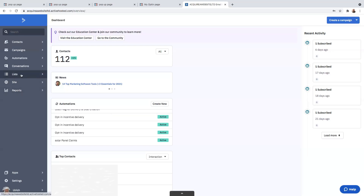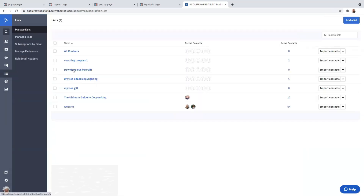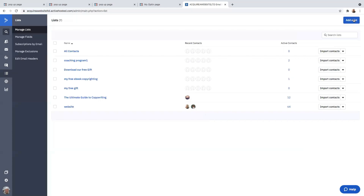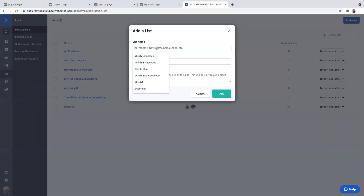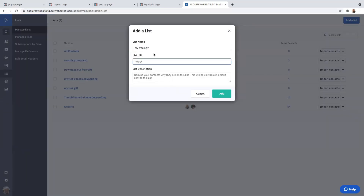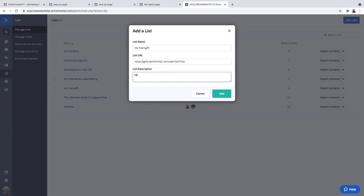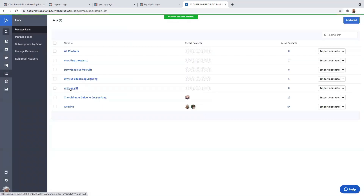Once you're on ActiveCampaign, we're going to create a list. Click on 'List,' then click on 'Add a List' and name this list. Enter your URL, put a basic description — here you need to describe why they're receiving an email from you, most likely because they've opted in to your page. I'm putting a generic message and clicking 'Add.' I now have my list here, called 'My Free Gift.'